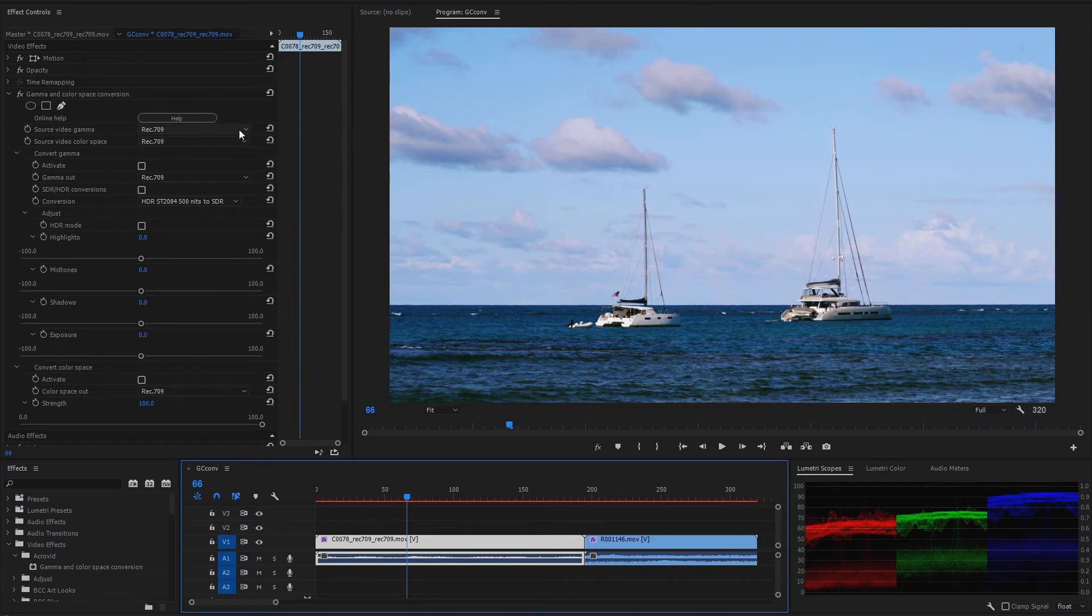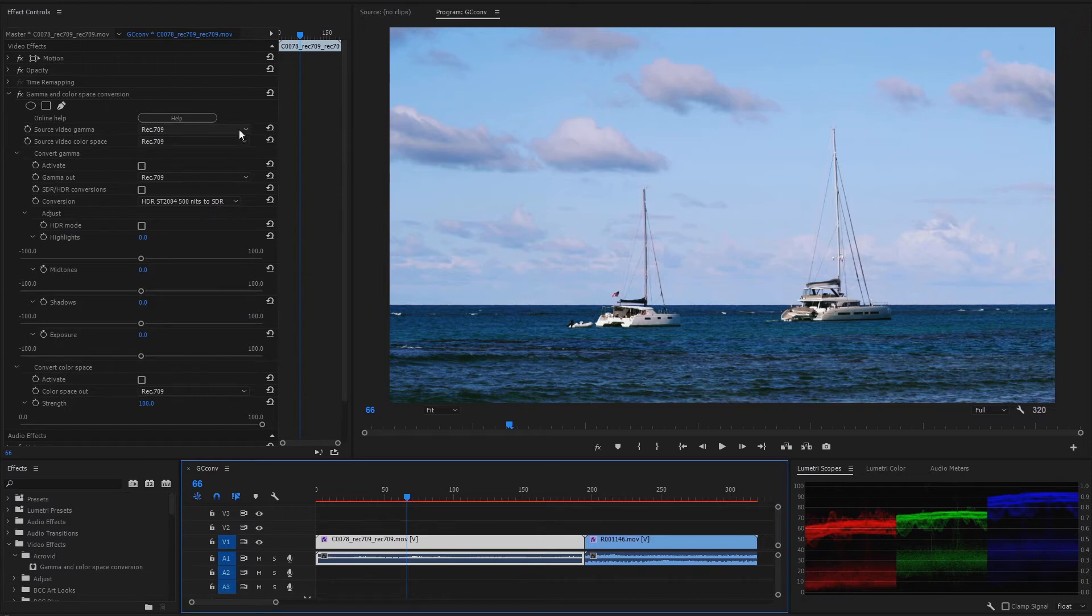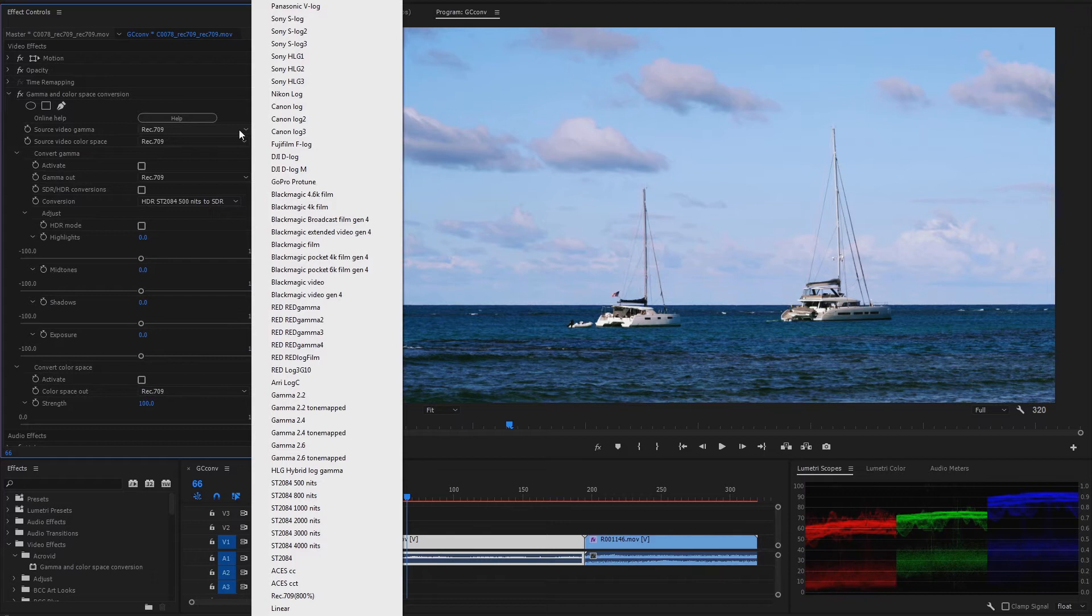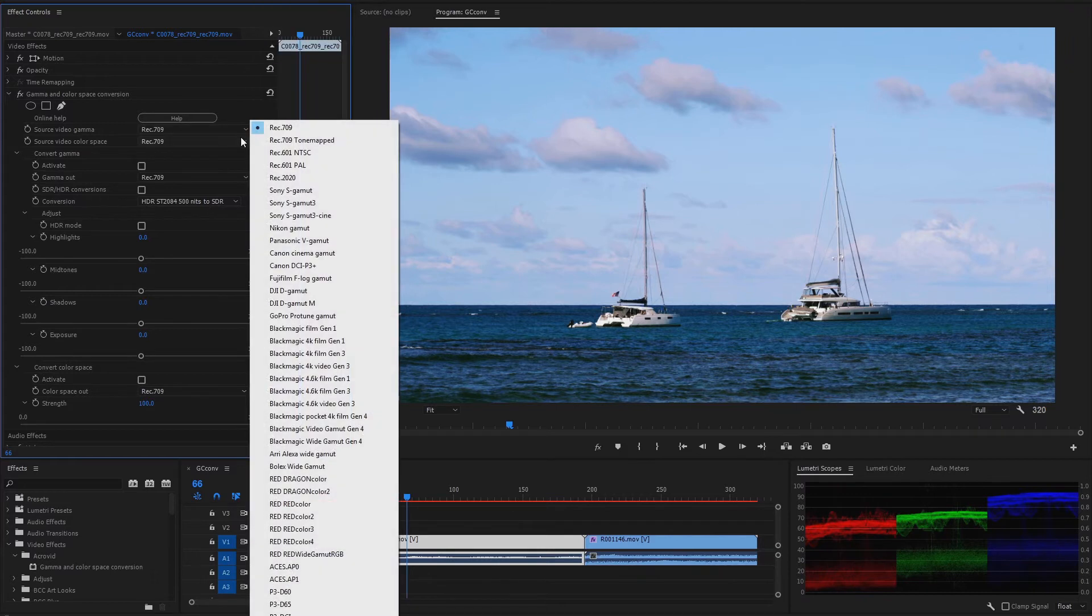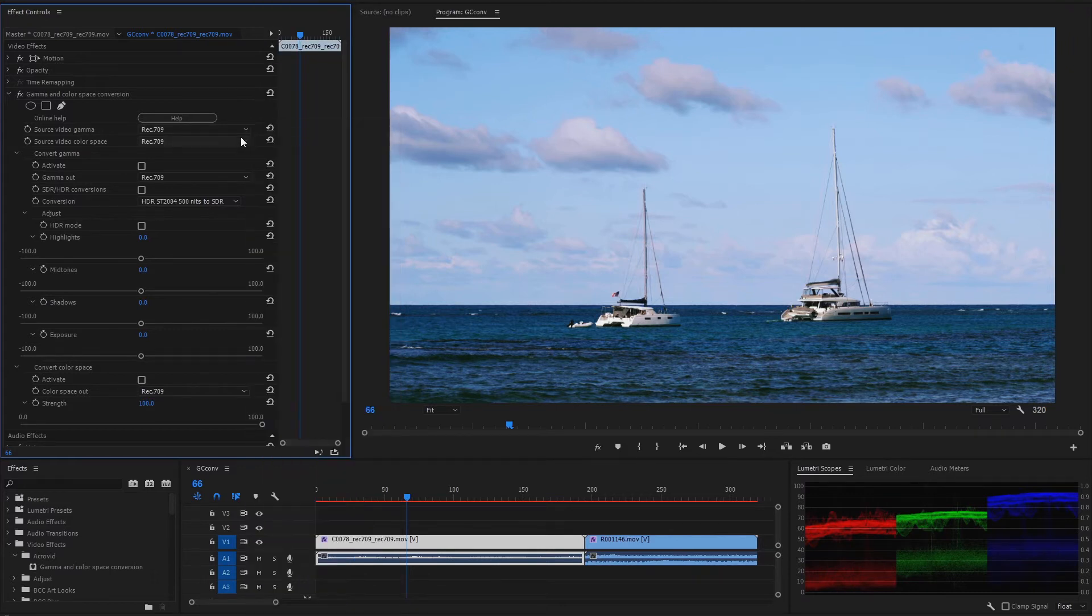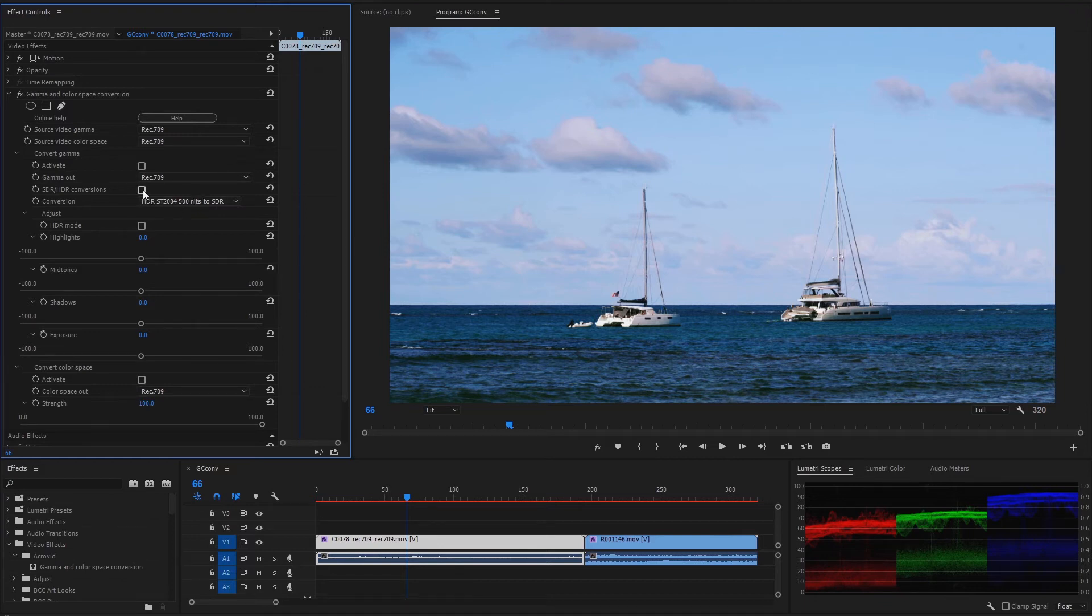In the SDR video we set the video gamma to 709 and the color space also to 709. To convert the video to HDR using the direct tone map conversions, we activate the SDR-HDR conversions.